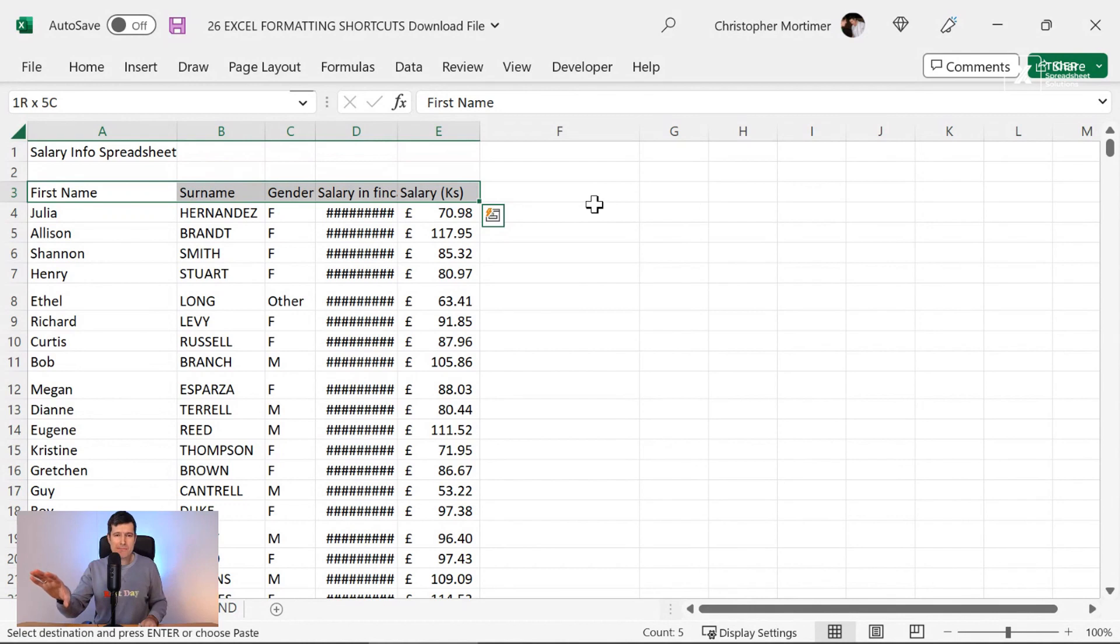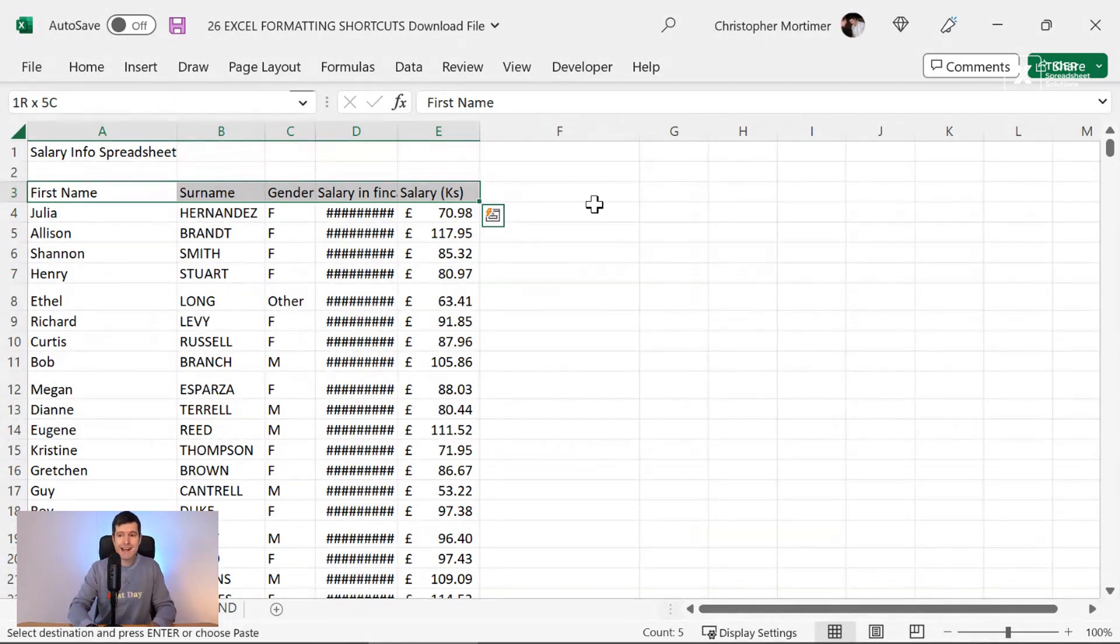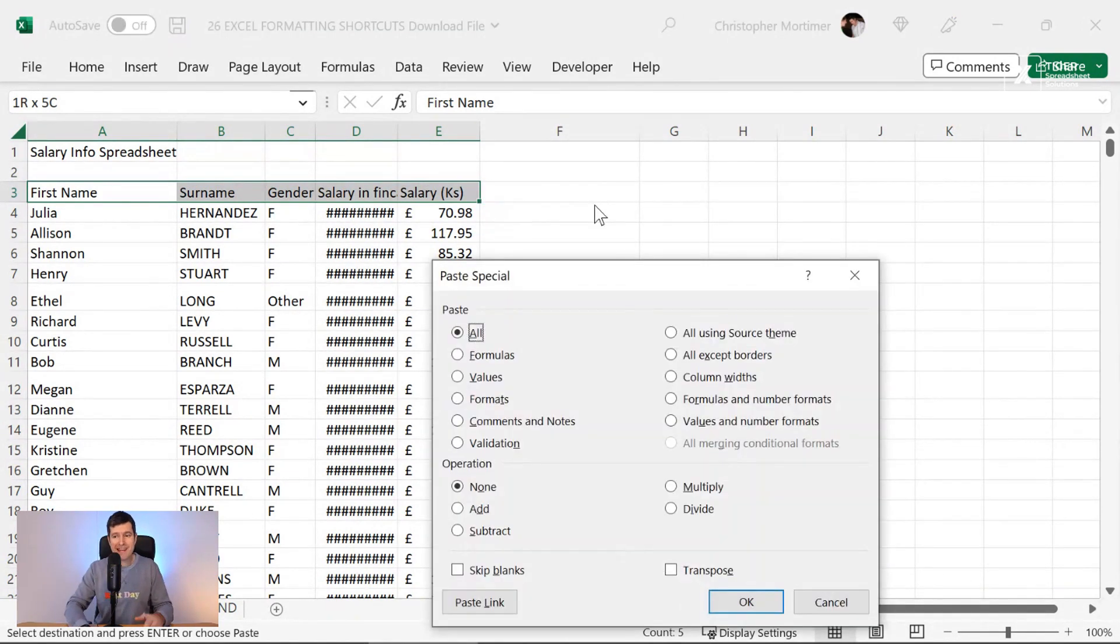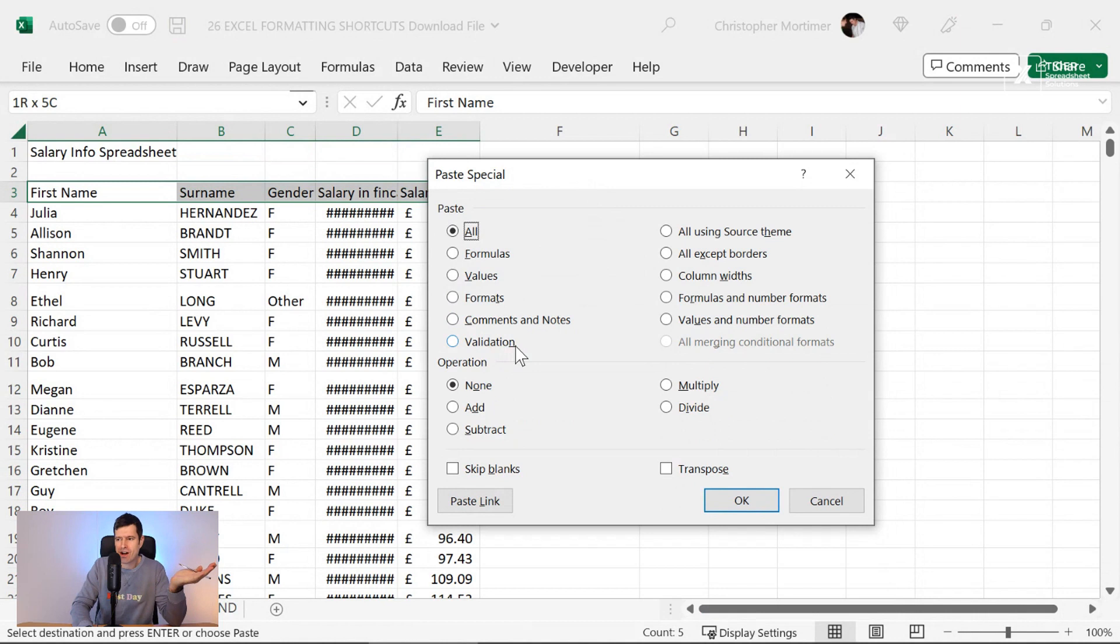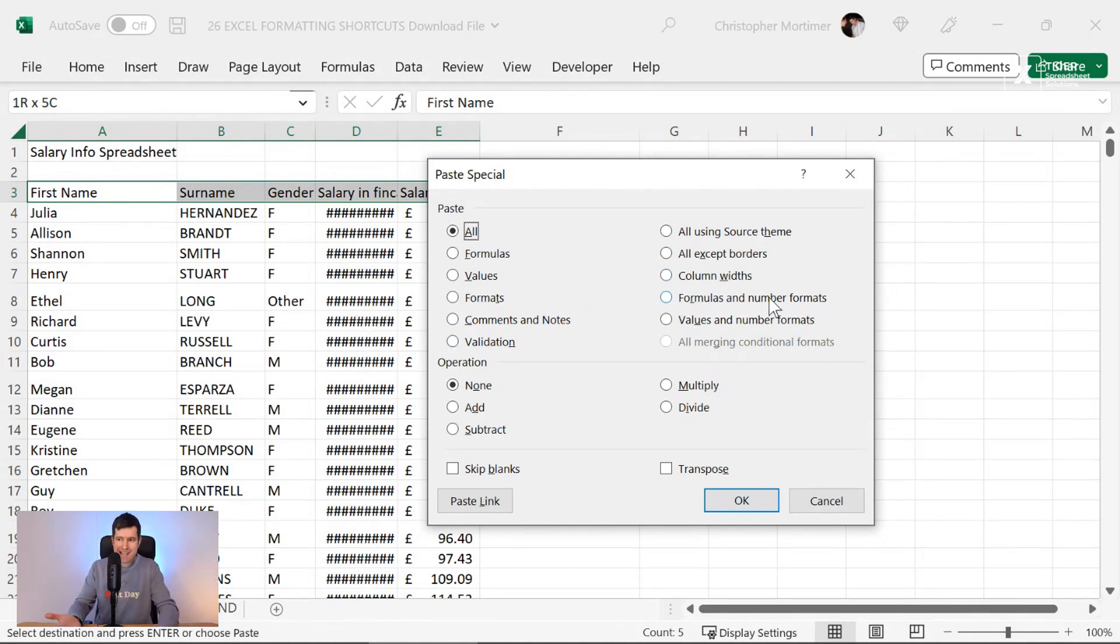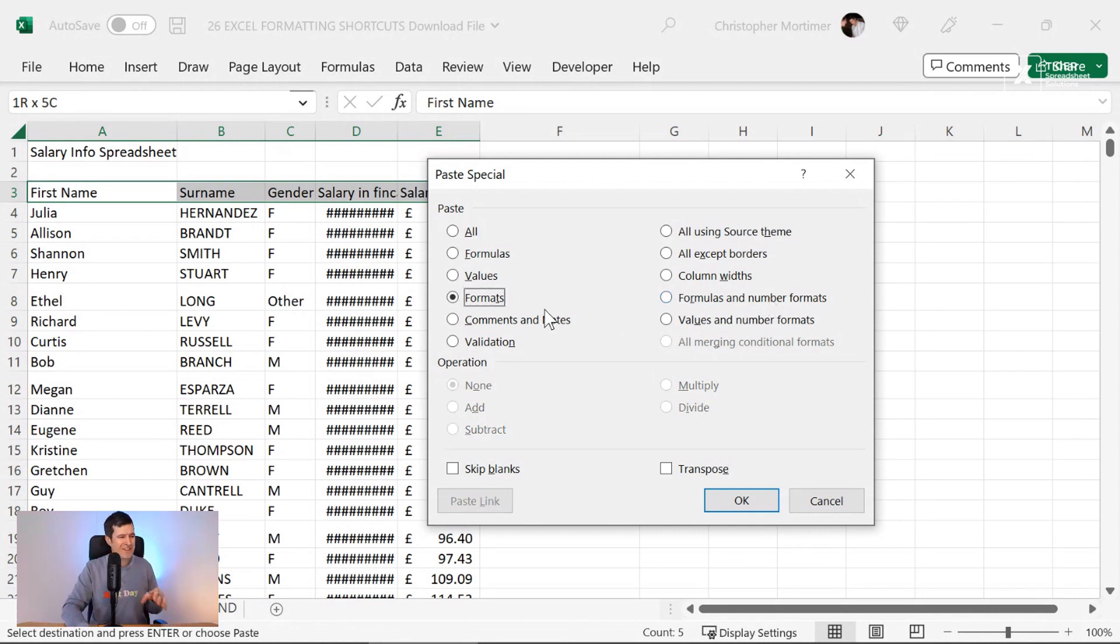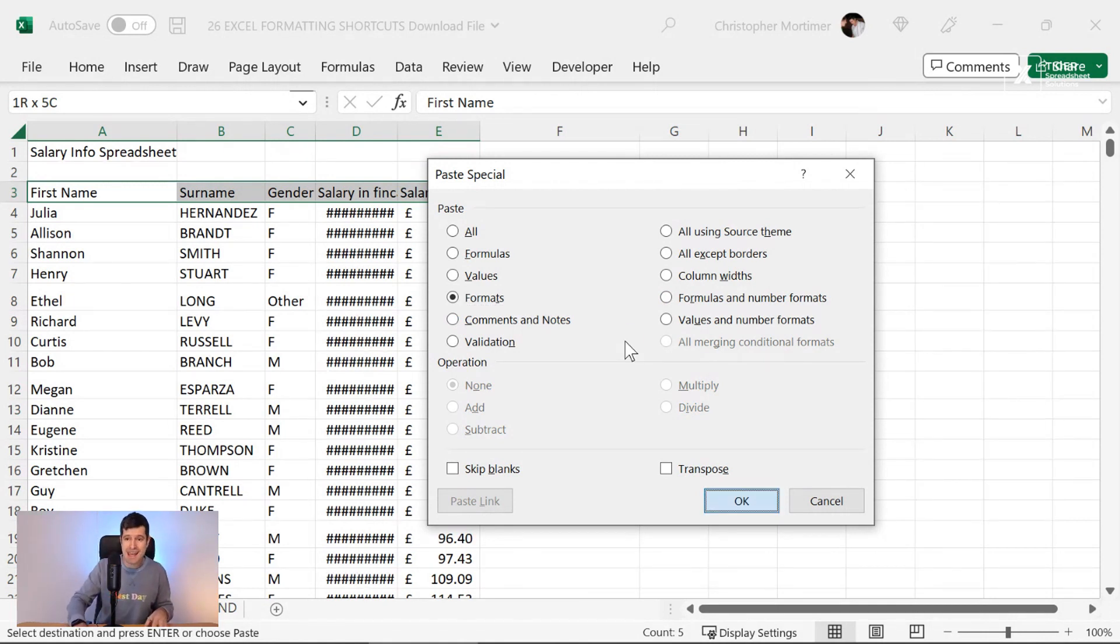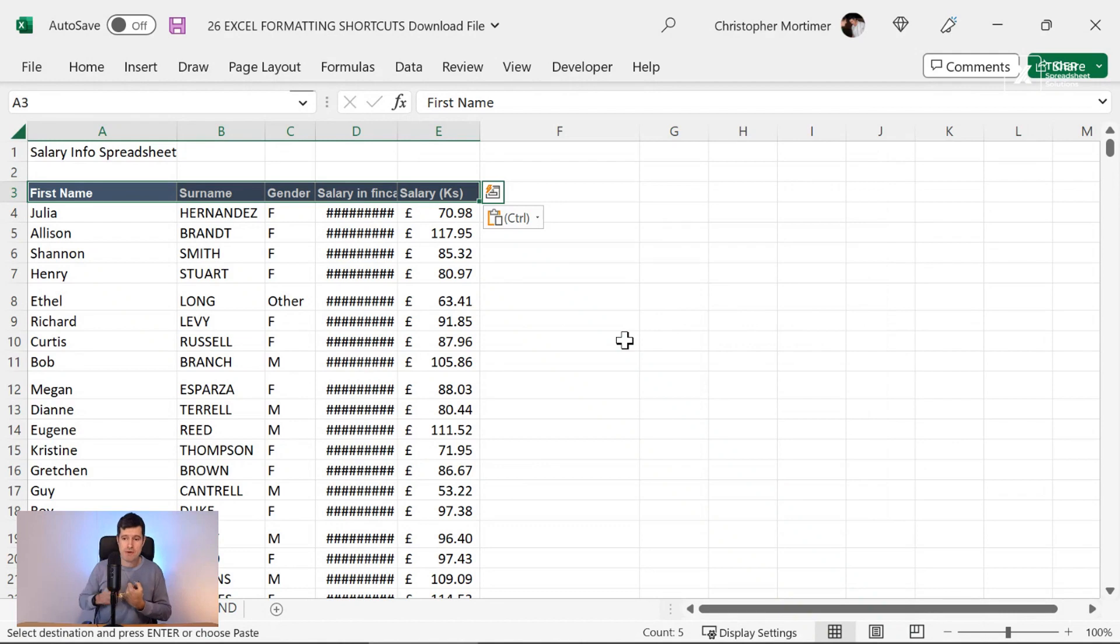Now we want to special paste those formats in. How do we do that? Using the keyboard, of course, holding down control and alt on the Windows PC and hitting V is going to bring up the paste special dialogue box. Now, have you ever wondered why some of these letters are underlined? Excel is saying hit those letters and I'll tick that box. T, obviously, T for formats. I've just hit T. Formats is now ticked. So I can now hit enter and we've got our formats coming across there.